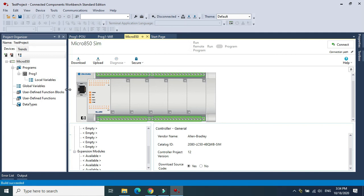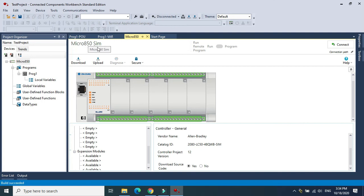I am successful to install Connected Component Workbench, and in the next video I will show you how to use this program and configuration in real device with Micro 820, not 850, like that. Thank you and goodbye.